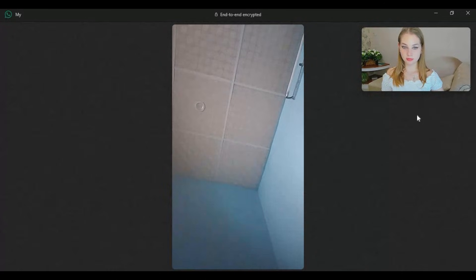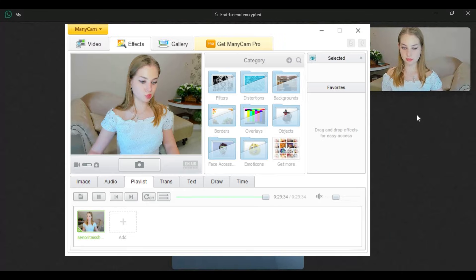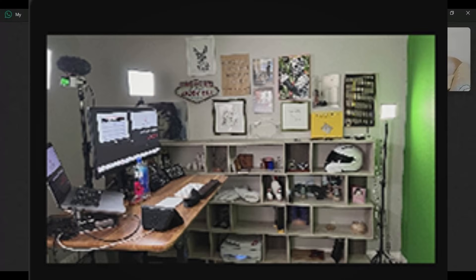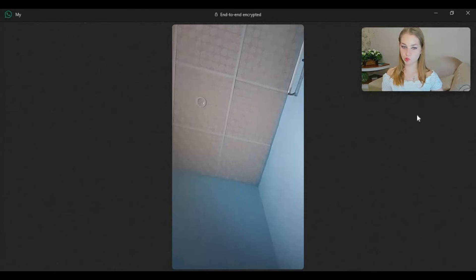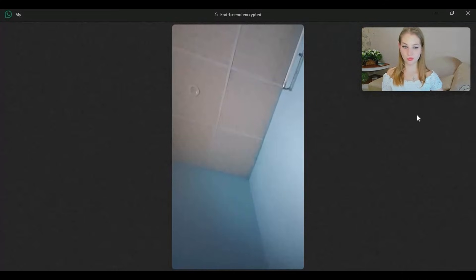The only way is using a third-party virtual cam, and the only virtual cam which WhatsApp detects is ManyCam. But you also see dark edges when using it. To fix that, I found a solution, so watch my whole video and don't forget to subscribe to my YouTube channel.